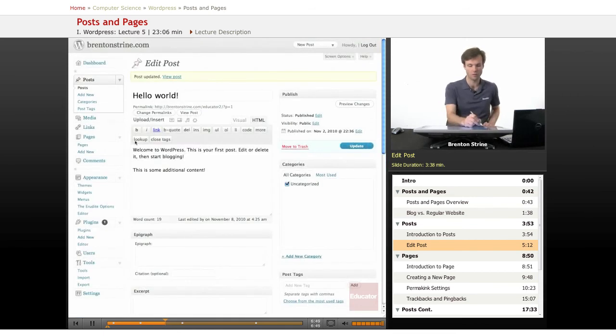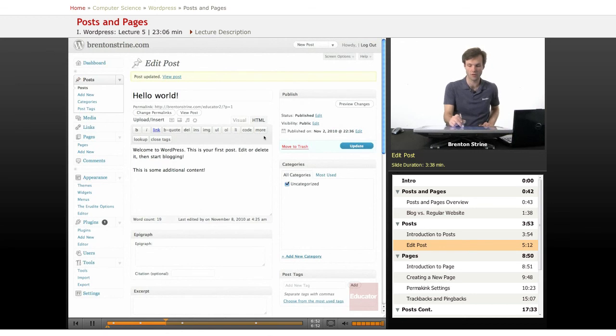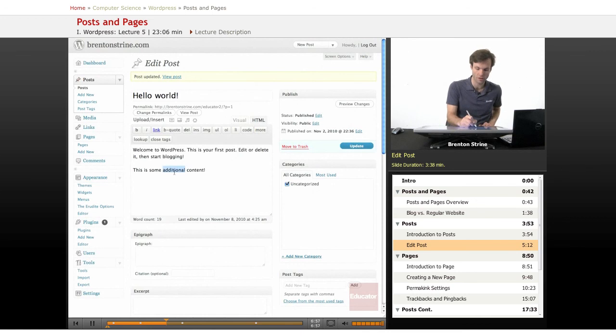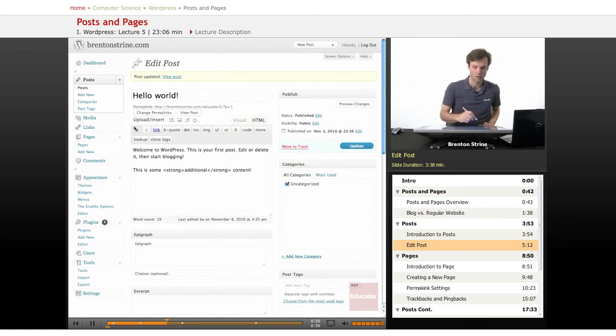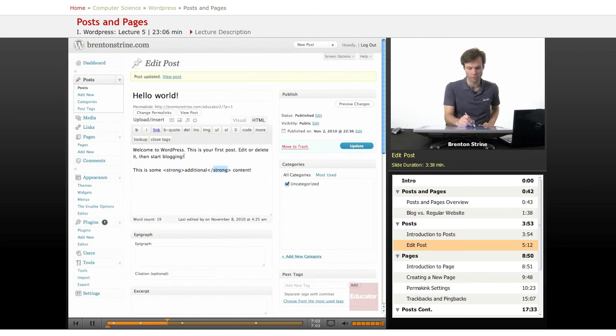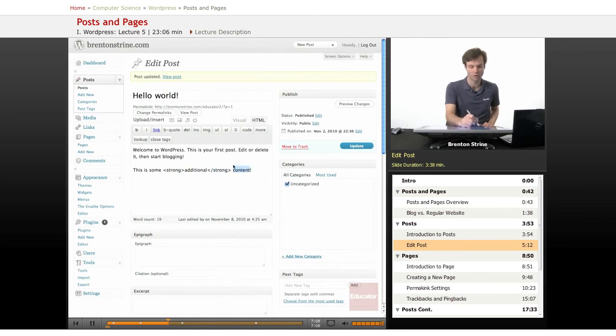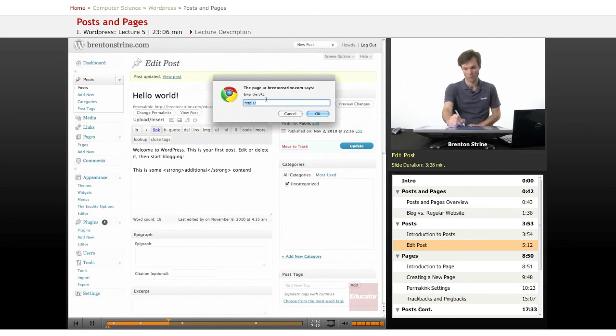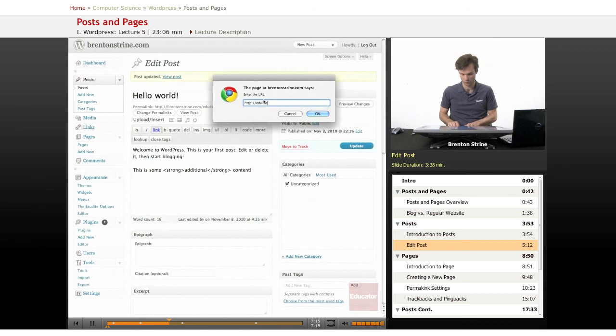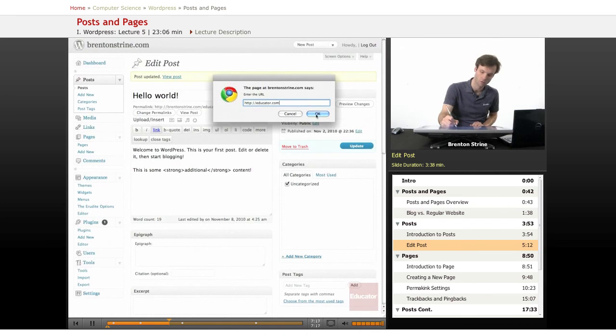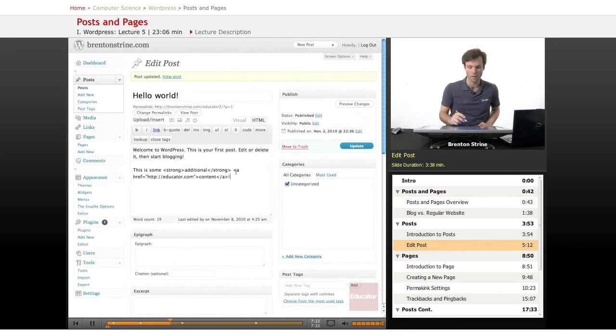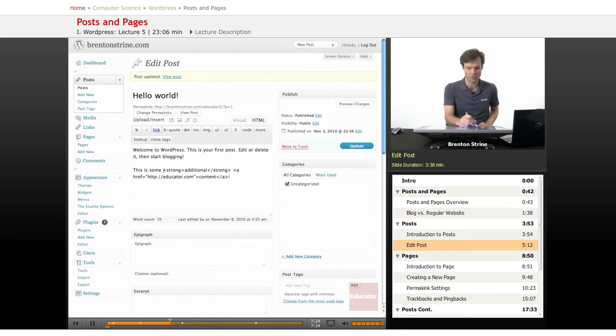You've got some options here. This right here is basically basic styling. If I want this to be bold, I can highlight here and click this B button, and it will add a strong tag. If I have other options, for example, if I want the word content to be a link, I can click this link button and enter a URL. Let's say we want a link to educator. Hit OK, and it automatically inserts this here.